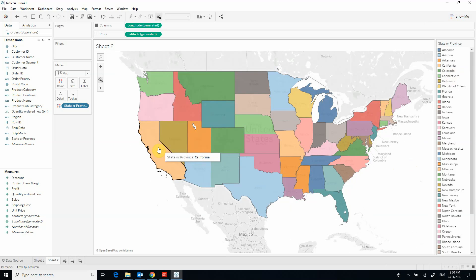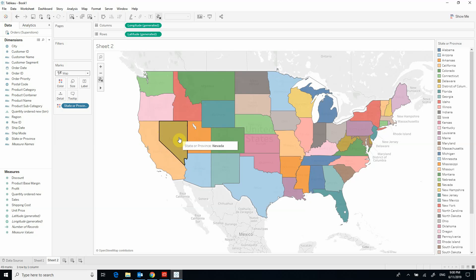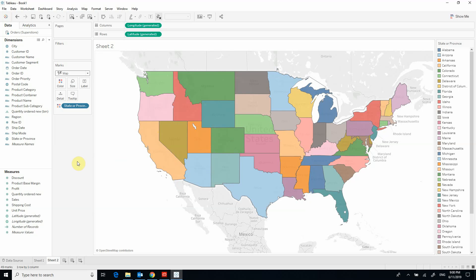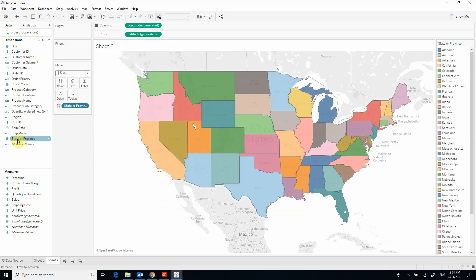Now if I want to show the name of each state on top of its highlighted area, I will need to add a mark using the label mark, as mentioned in earlier videos. I can drag and drop the state variable to the label area.